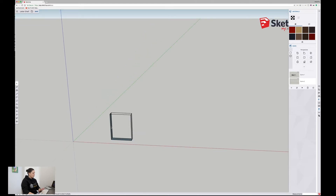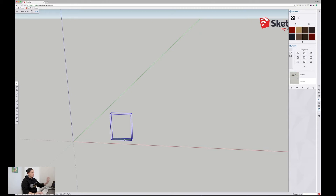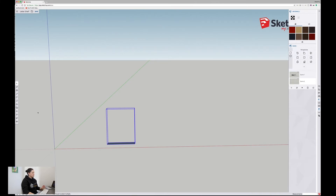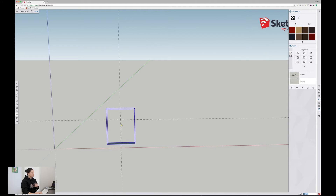I'll click on the faces and delete them — I just want the bottom and the outline of the box. Then I triple-click the box and hit G for component, then Enter. Components make sure the shape you've drawn is unique and won't attach to another shape. Now I can start putting in some guidelines for my letter. I'll come over to the tape measure and measure down from the top 150mm. I'll also put in a midpoint guideline just in case.